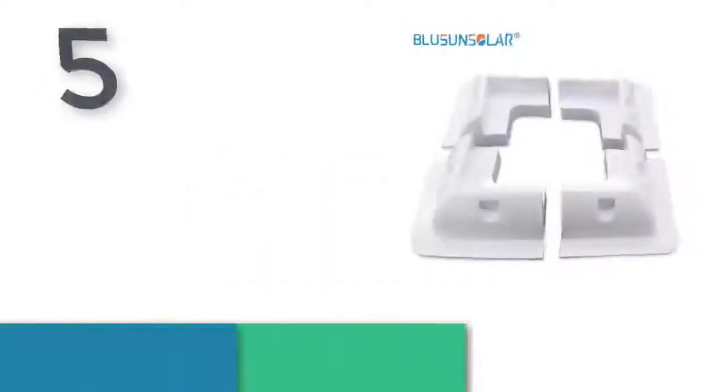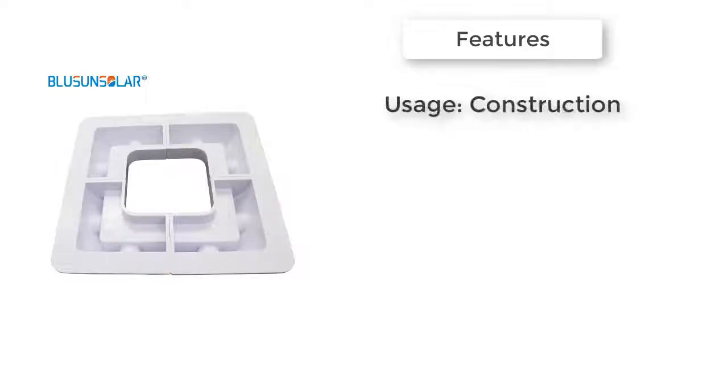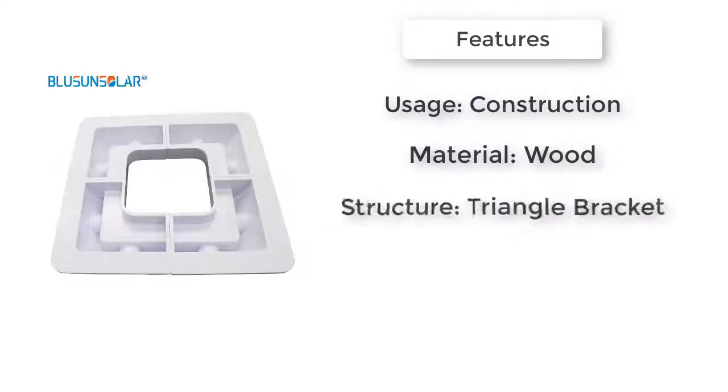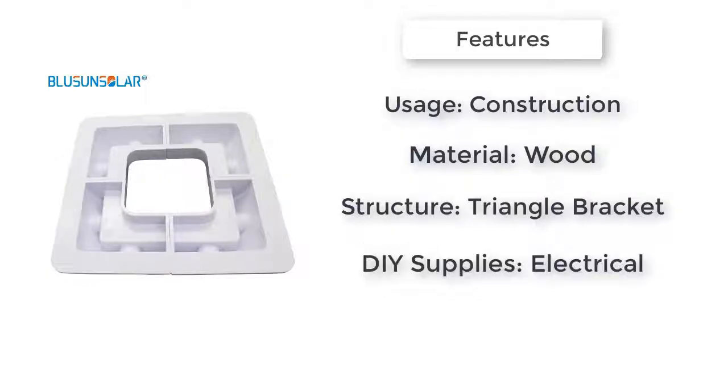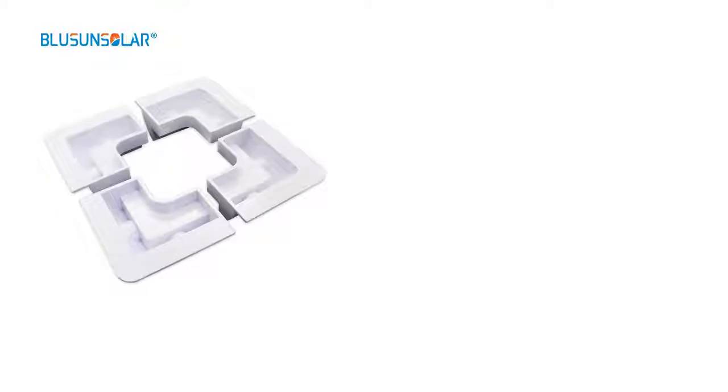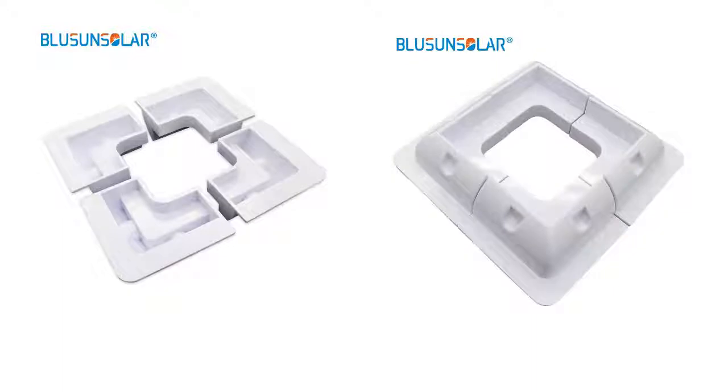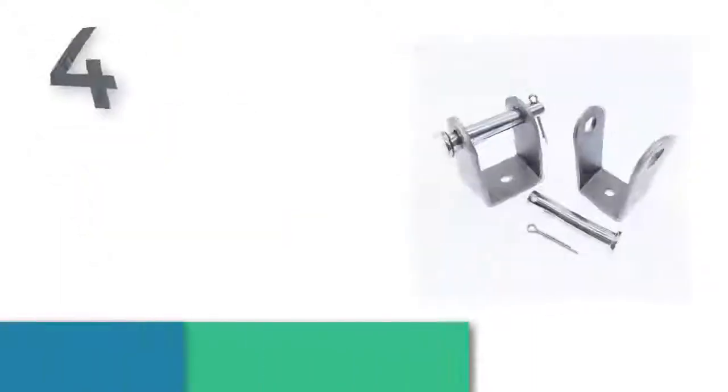Five best brackets. The item number five is one set equals four pieces per lot. Usage: construction. Standard or non-standard: standard. Material: wood. Structure: triangle bracket. DIY supplies: electrical. Useful solar panel mounting, one set equals four pieces per lot. Excellent quality white color ABS solar plastic panel bracket kits for RV bus.